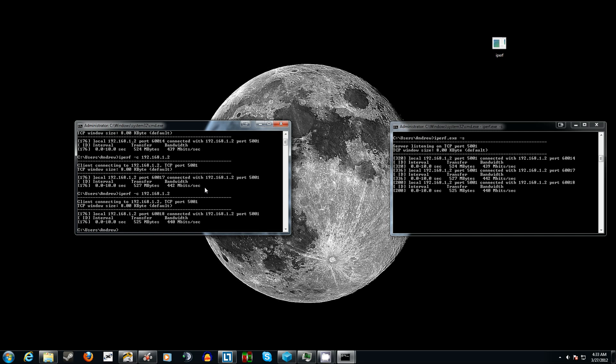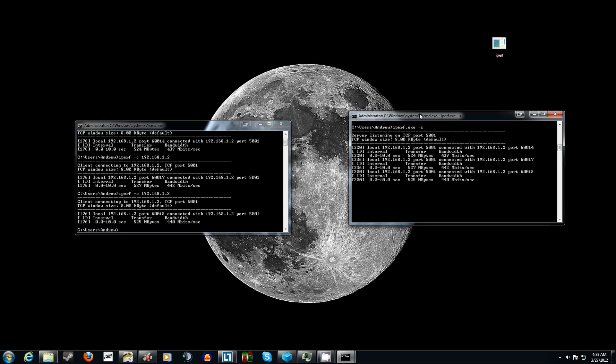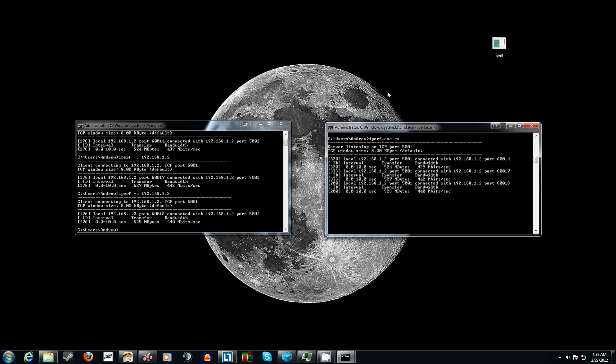That's pretty much all there is to iPerf — it's a neat little tool. You can use it on different operating systems: Windows, Mac, Linux, Ubuntu, and so on. The neat thing about iPerf is you can use it across completely different operating systems and still make it work. For other operating systems it won't be a .exe and making it work will be slightly different, but that's how you do it on two Windows-based PCs.